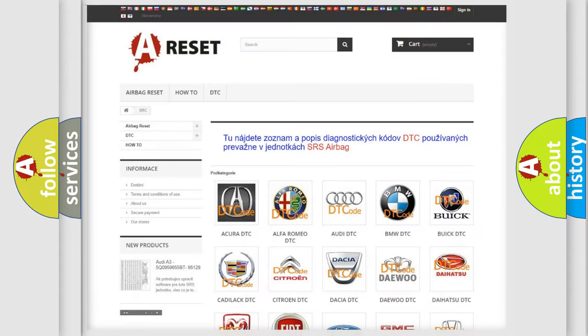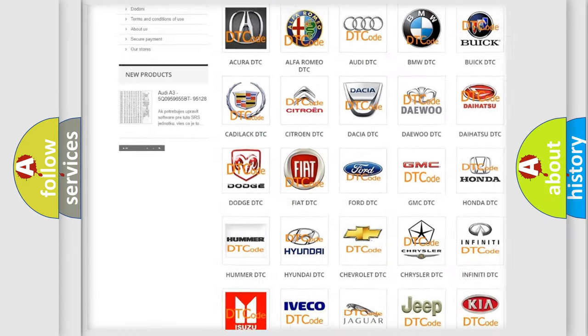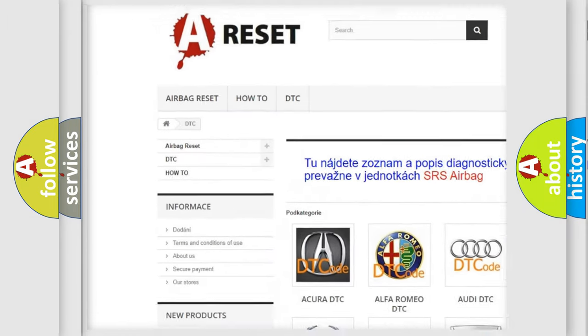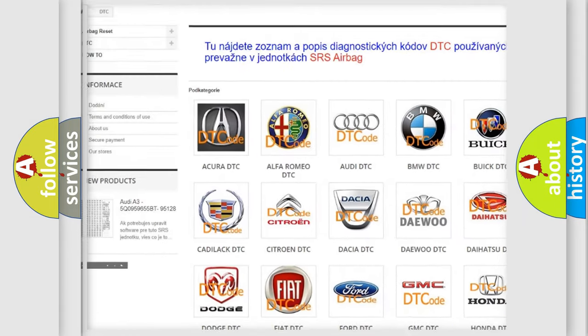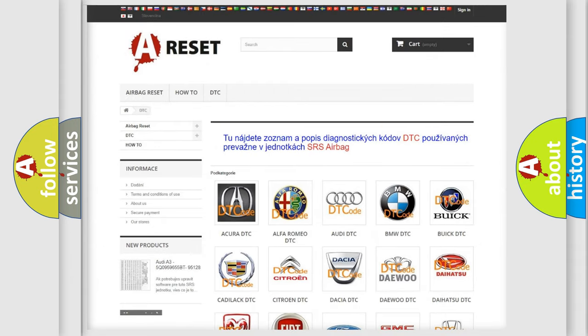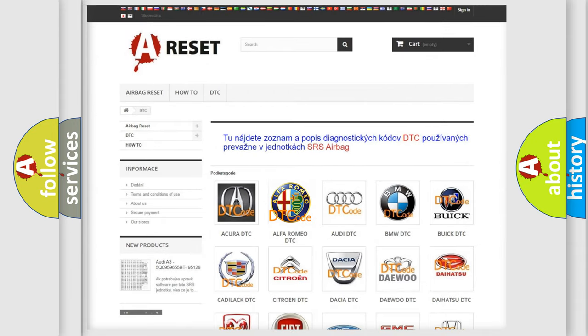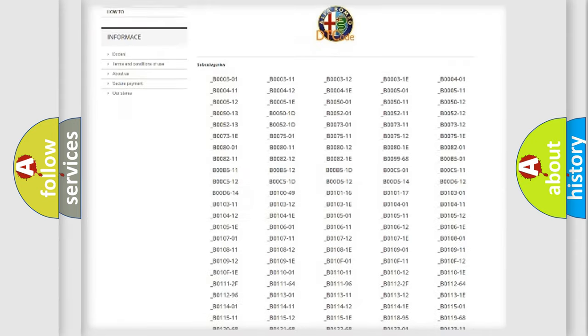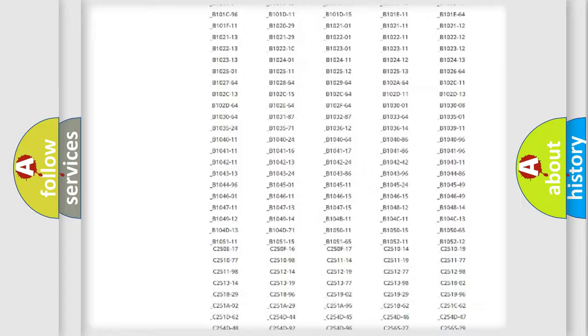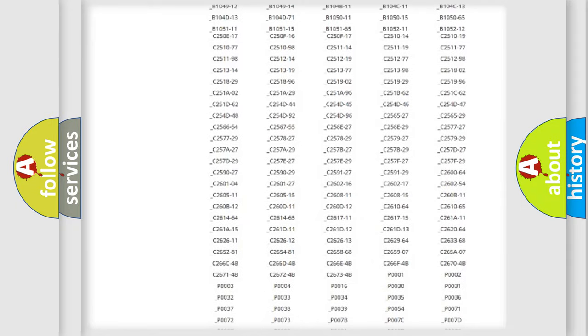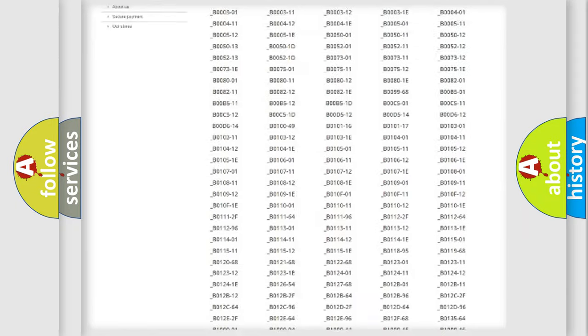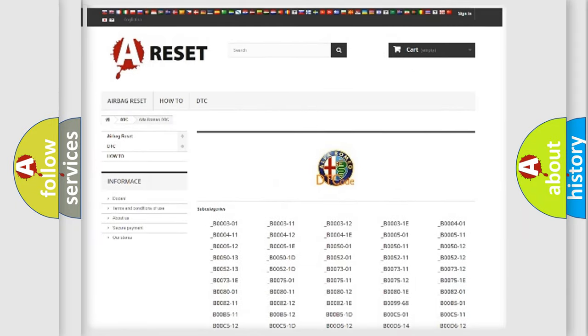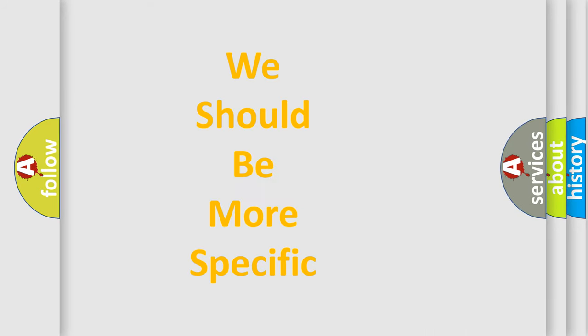Our website airbagreset.sk produces useful videos for you. You do not have to go through the OBD2 protocol anymore to know how to troubleshoot any car breakdown. You will find all the diagnostic codes that can be diagnosed in Alfa Romeo vehicles, and also many other useful things.